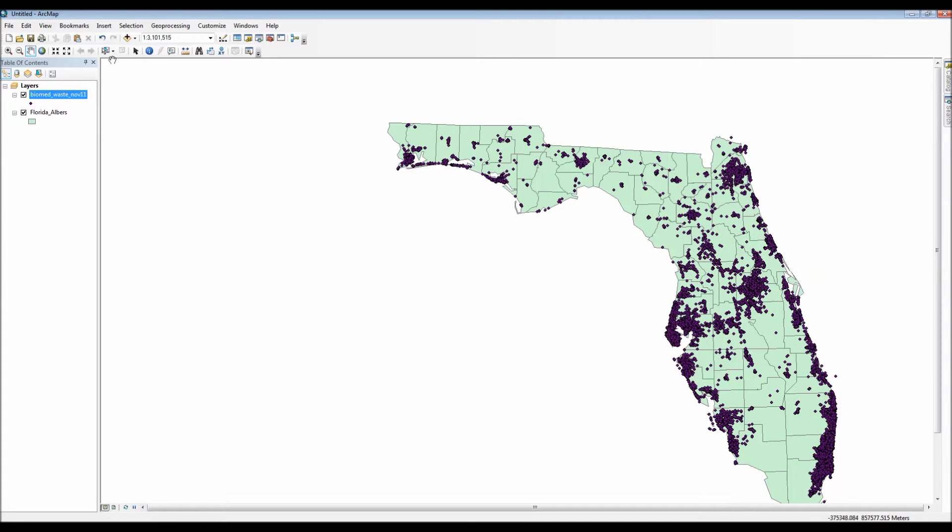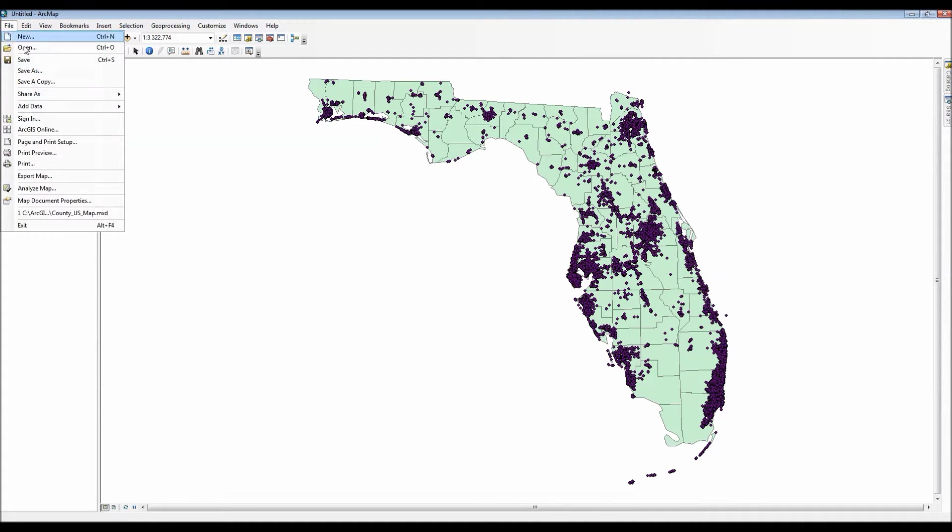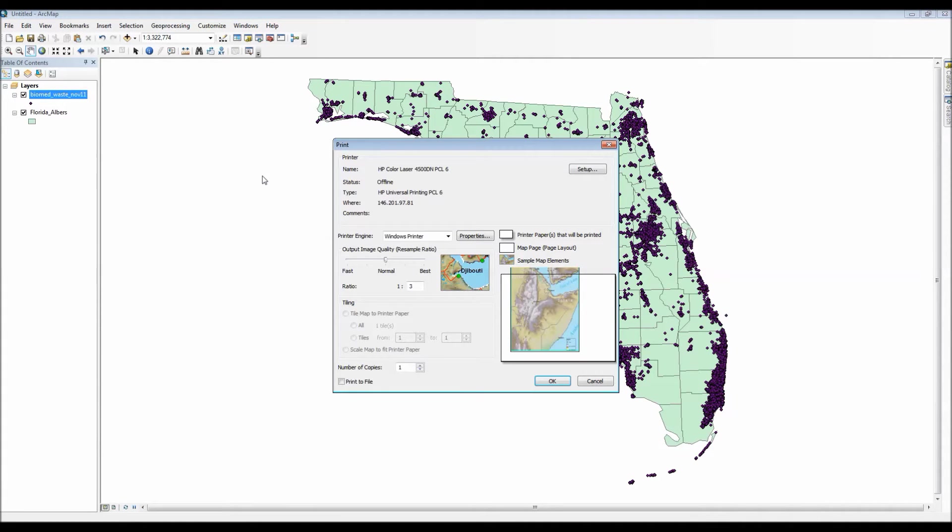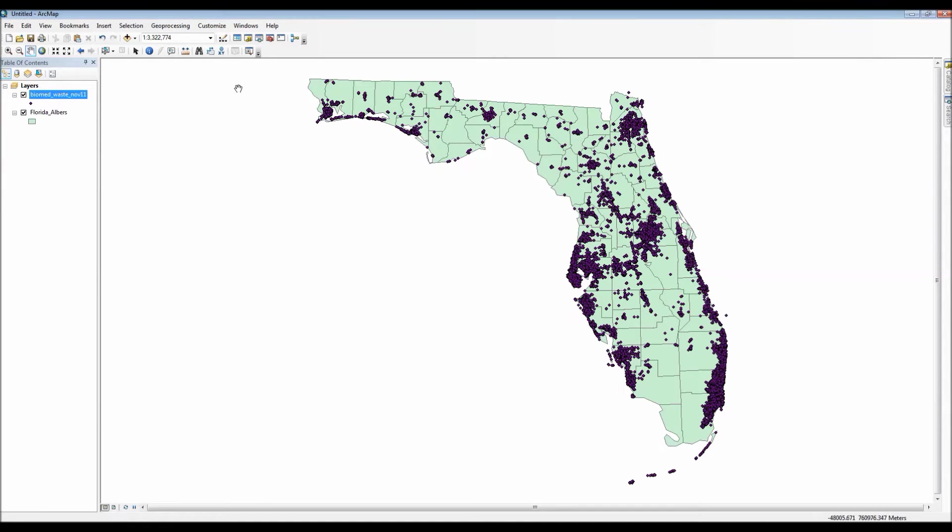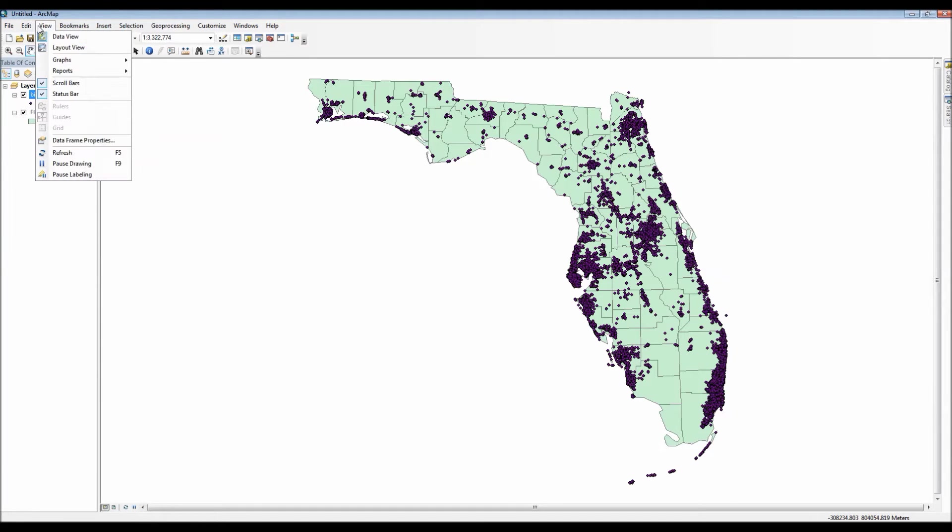It looks like nothing happened. Well in reality something did happen. Our page format was actually changed now to landscape. So now the next time that we go to print preview it will actually show exactly as we see here in the print option with our data being positioned vertically on a horizontal piece of paper.